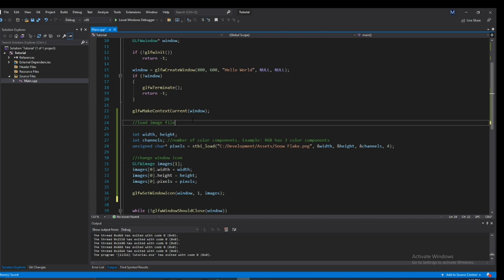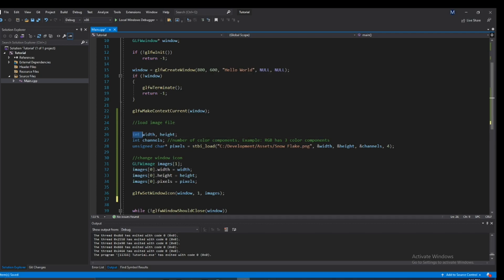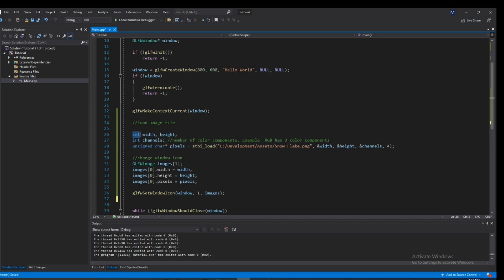Alright, so for how I load image files, I use the API called stb. You guys may have heard of it, you guys may have not. I'm sure there's a billion ways to load an image file. So I basically start off with declaring a width and a height that are both ints.